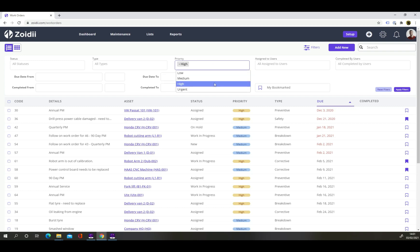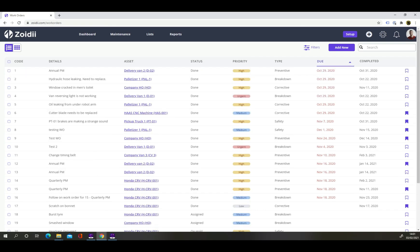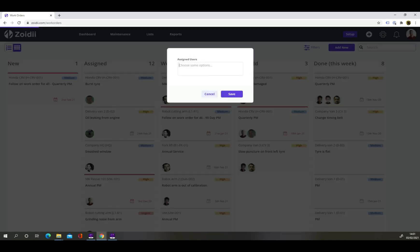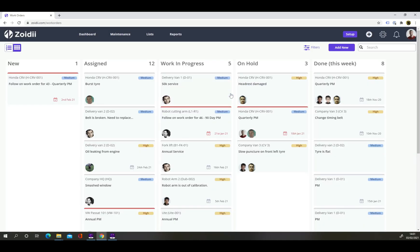Let's say you only want to see high or urgent priority work orders. Toggle to the Kanban view to see the work orders in their swim lanes. Drag and drop to quickly assign work orders to the team. When a user is assigned a work order, Zoidy automatically sends out a notification informing the user of the new assignment.